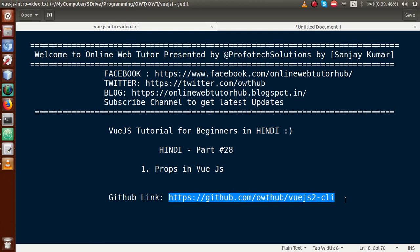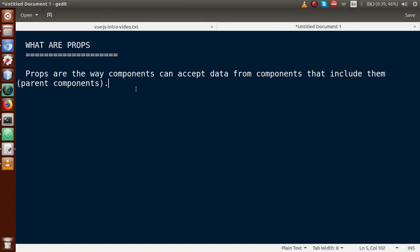Now in this video session we will discuss about props in Vue.js. So first the question is: what are props? Props are the way components can accept data from the components that include them — that is, the parent components. Basically, when one component transfers data to another component, that data transfer property is called props in a Vue.js application.